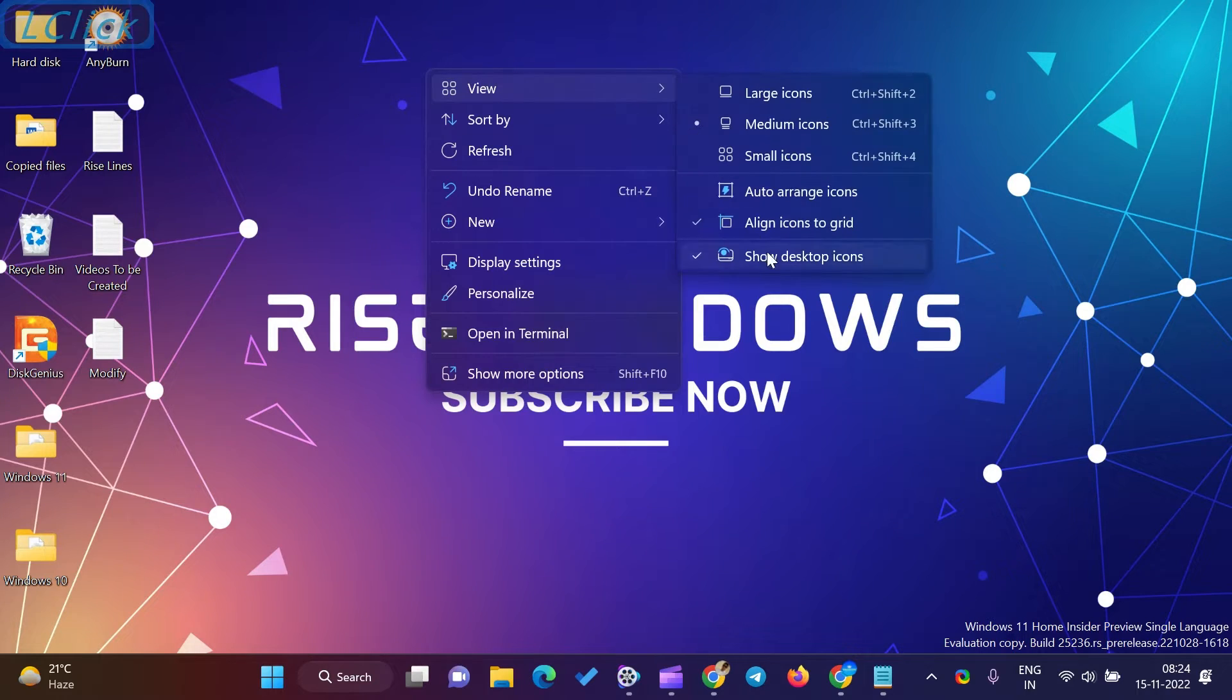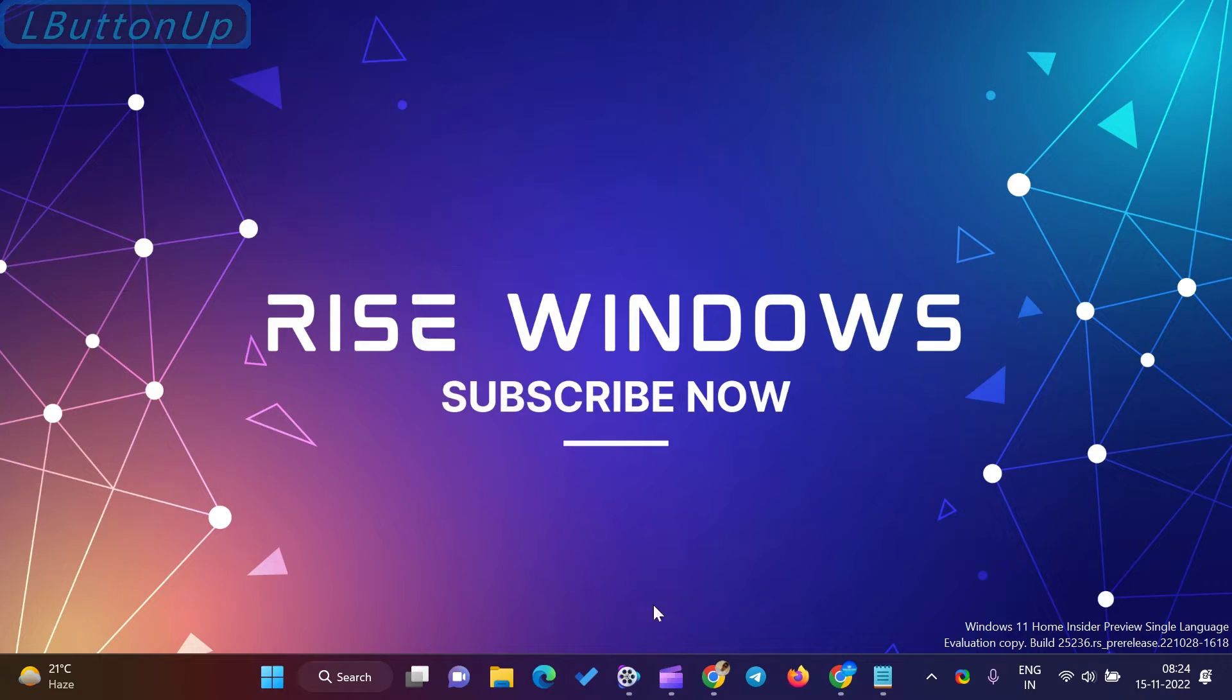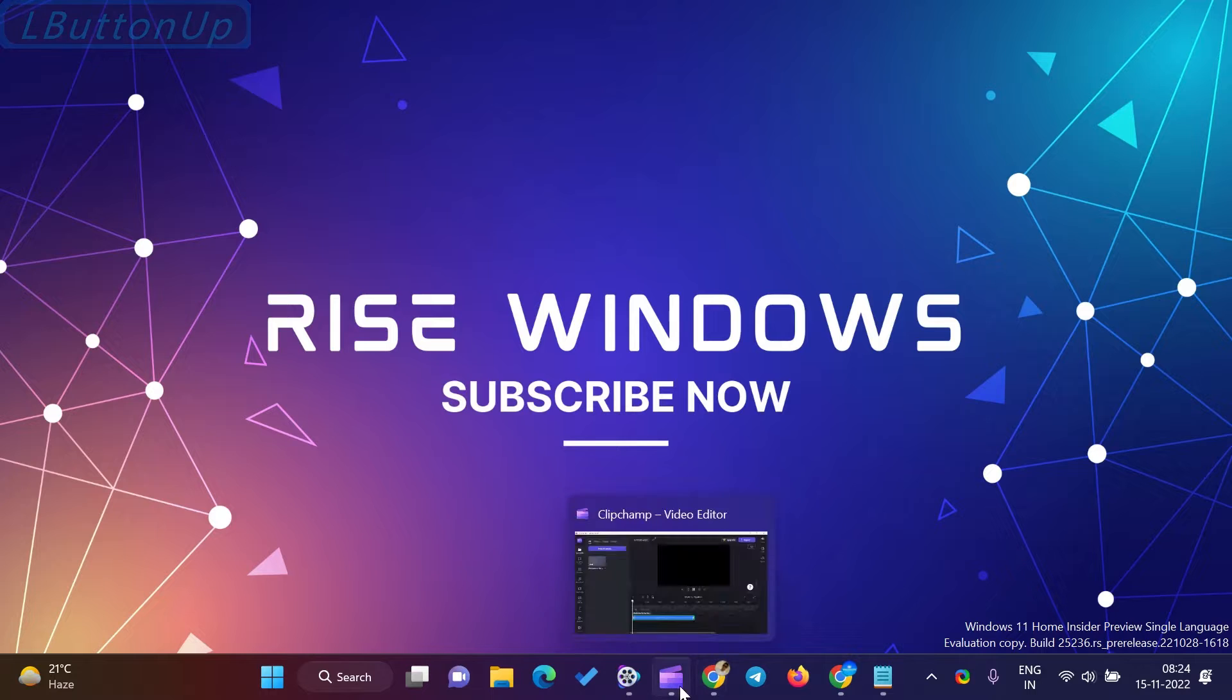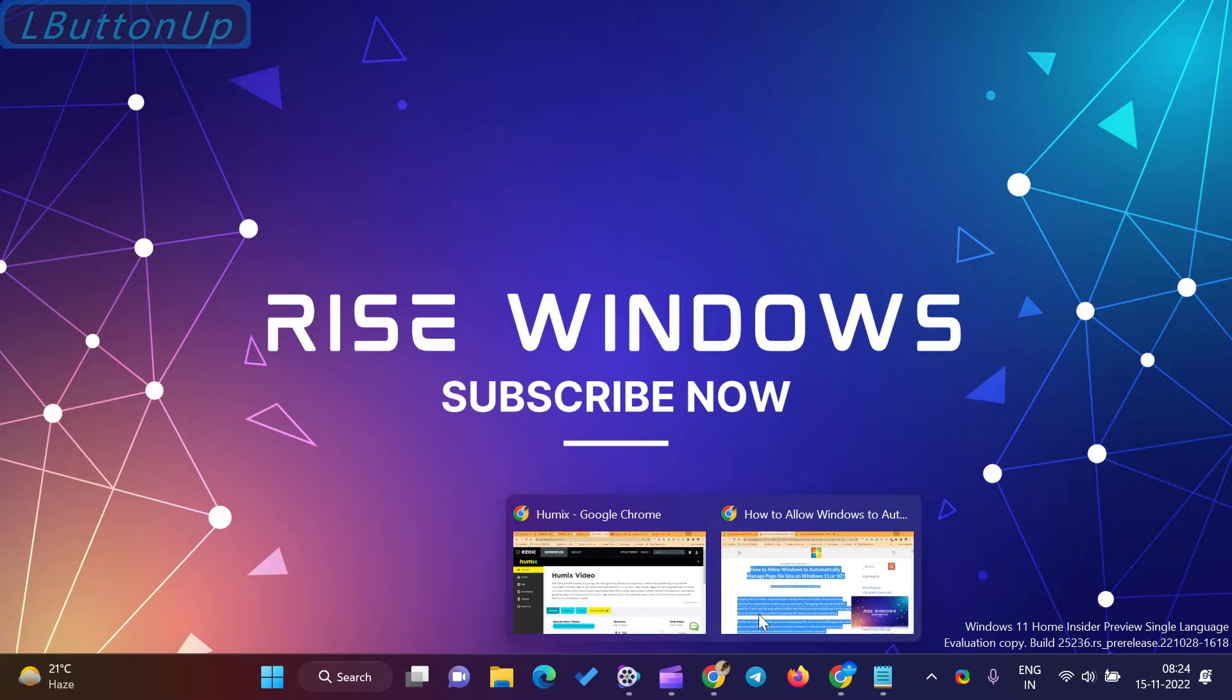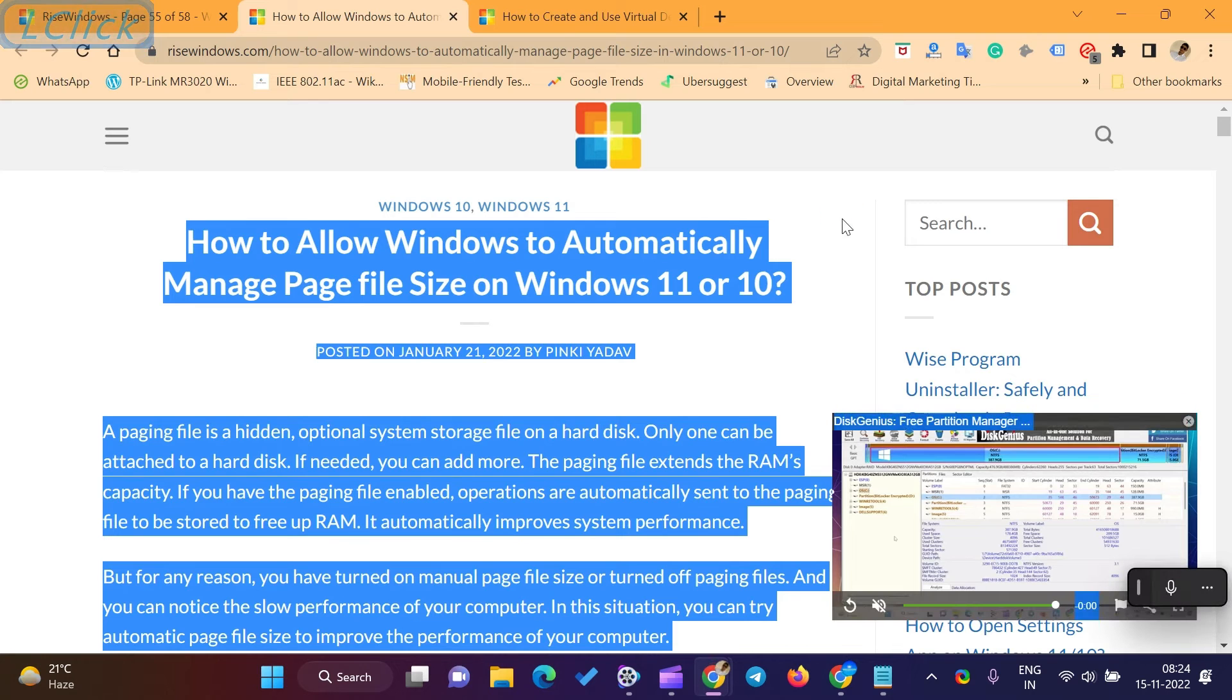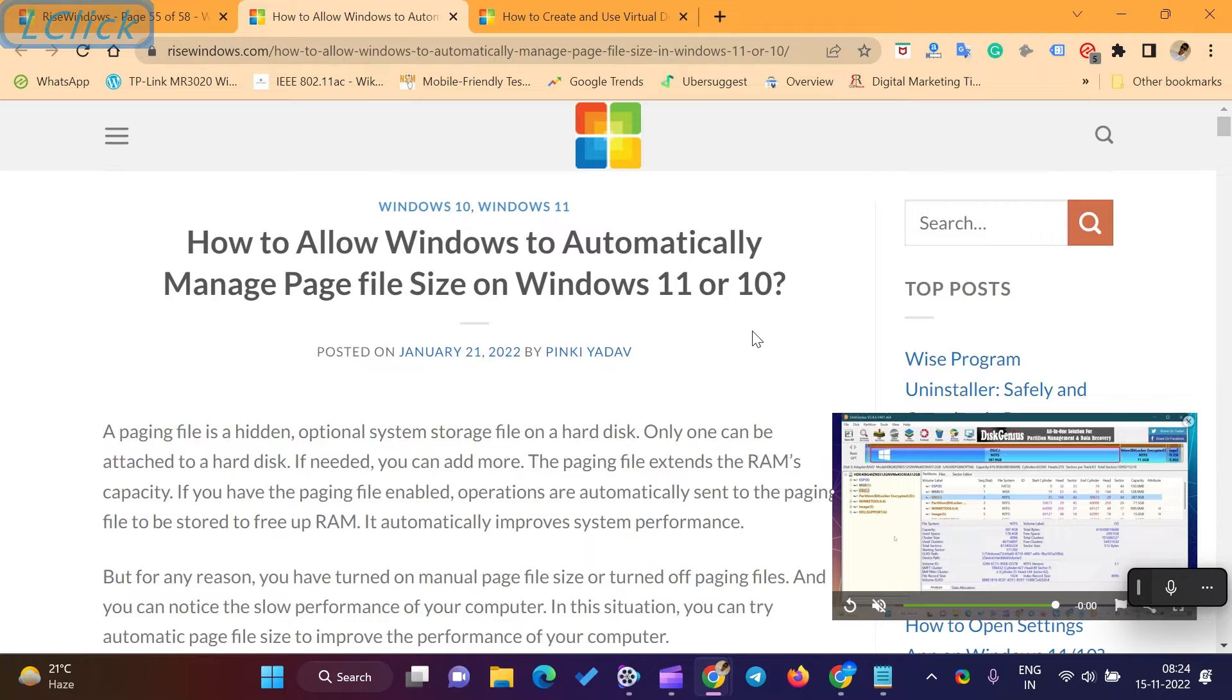Welcome to the RISE Windows YouTube channel. How to allow Windows to automatically manage page file size on Windows 11 or 10.